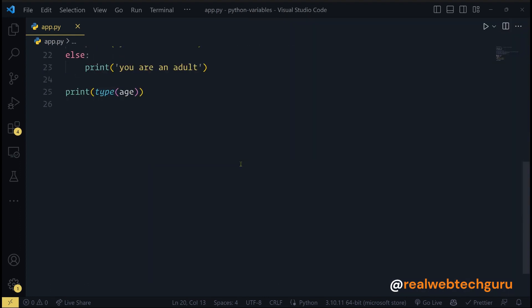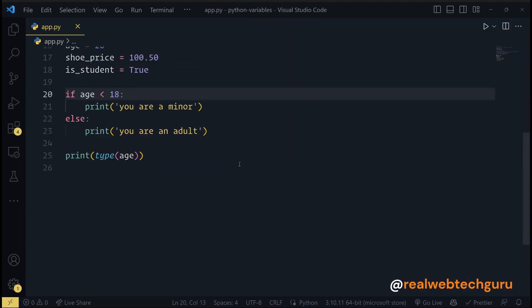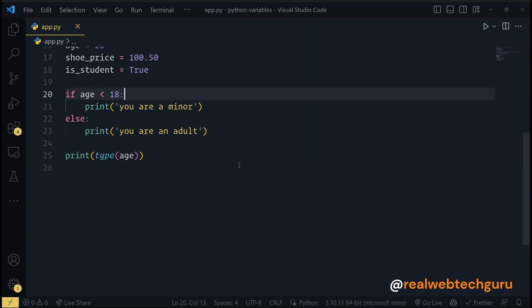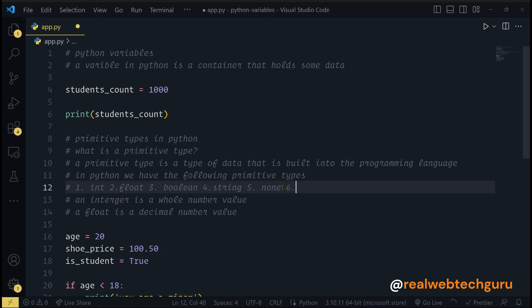We have various primitive data types: integers, floats, booleans, strings. We also have list, tuple, set, and dictionary — these are all built-in data types in Python.